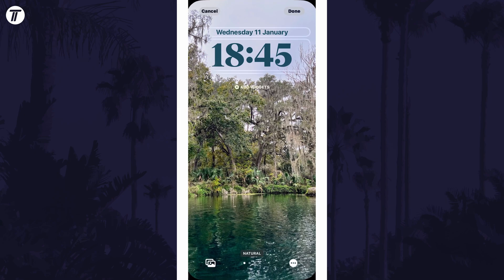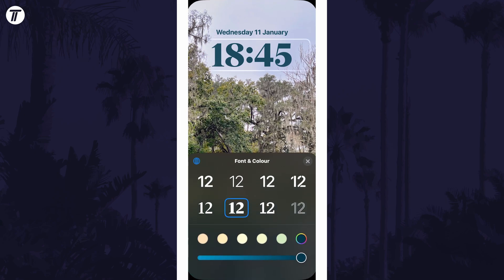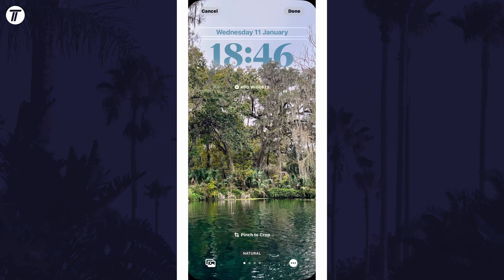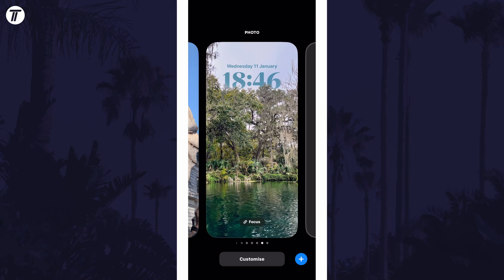Now tap on your current lock screen clock and you're able to change the font from one of the available ones, and you can choose a colour below this. Once you're happy, tap on done in the top right to save your changes.